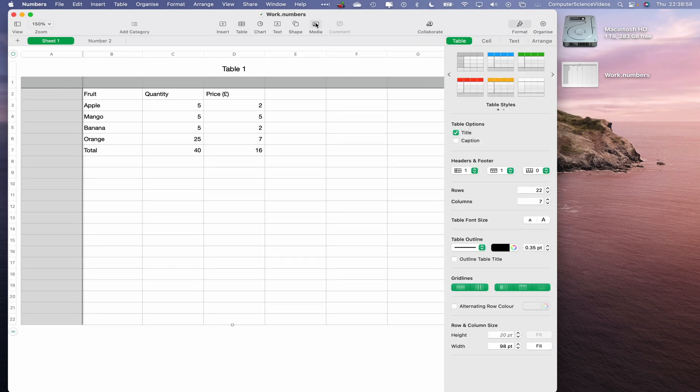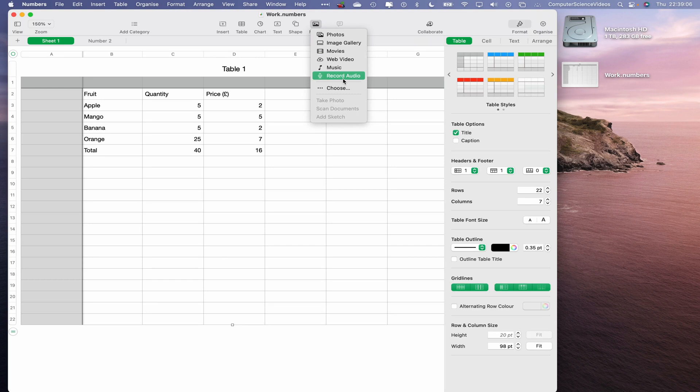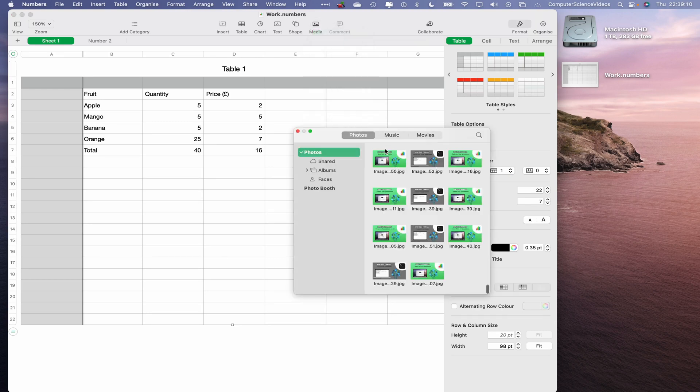What we will now do is navigate to the top menu, go to Media, go to Photo. We can go to Image Gallery, Movies, Web, Video, Music, but that's all for another tutorial. In this tutorial, we are focused on Photos, so that directly takes us to the Photos application.